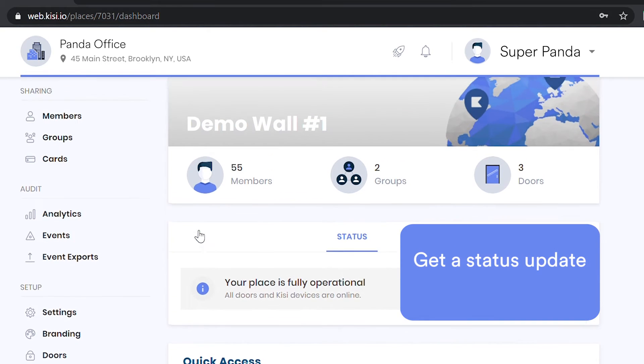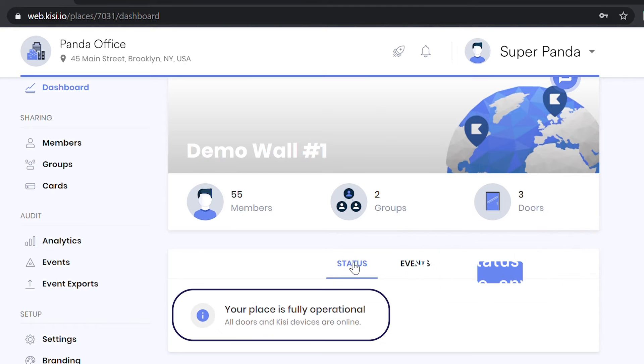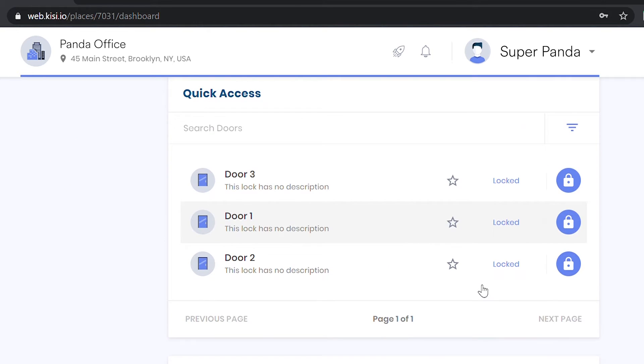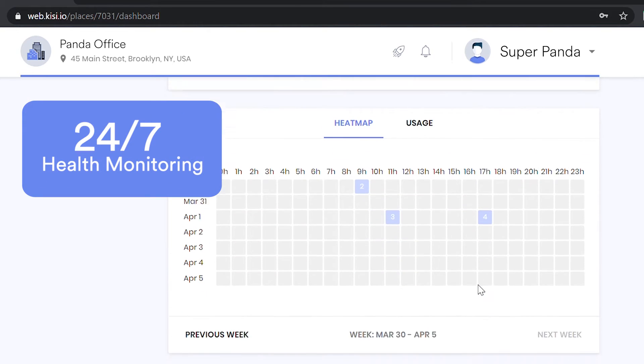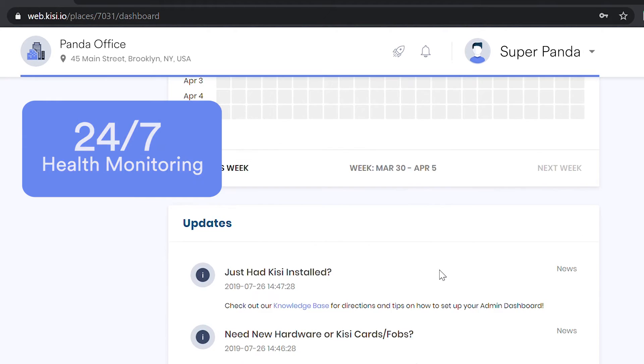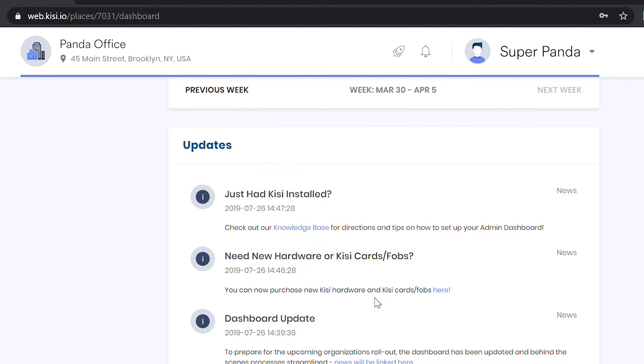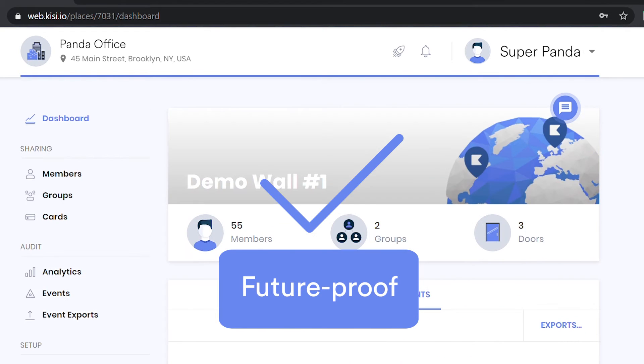Receive status updates anytime, anywhere. The dashboard gives you 24/7 health monitoring and remote access to all of your places with over-the-air real-time updates for future-proof access control.